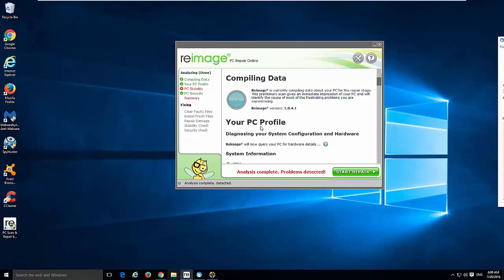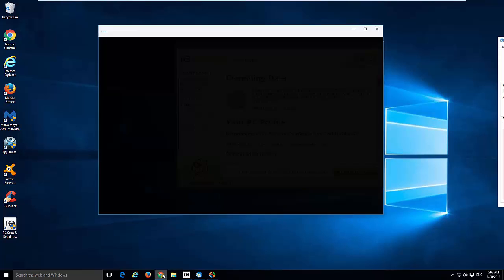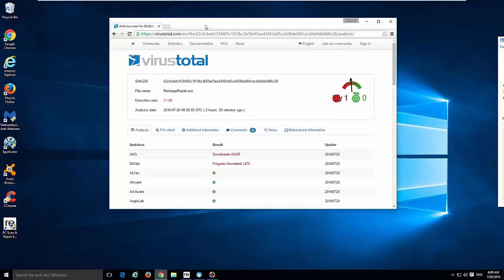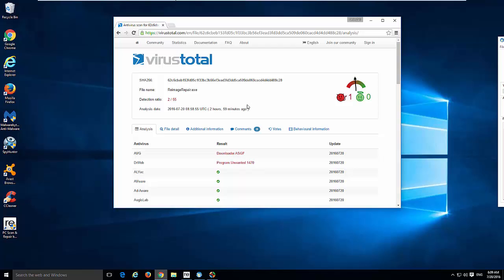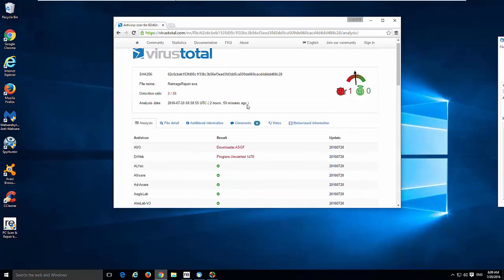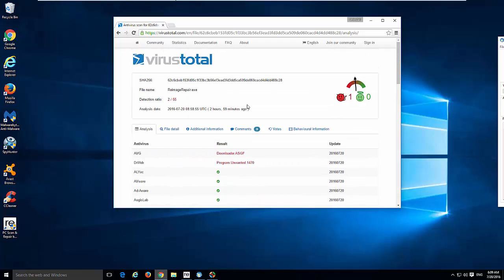Hello. Today I will show you how to remove a rather controversial program called Reimage PC Repair.